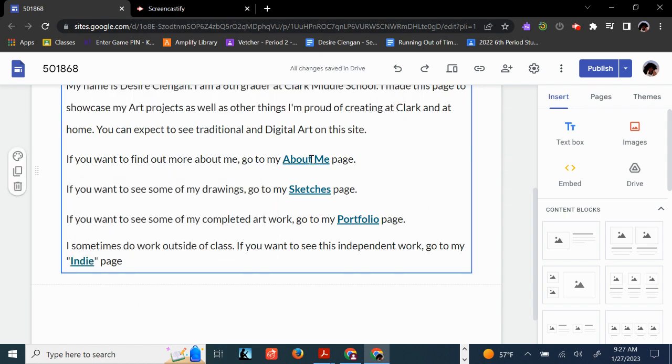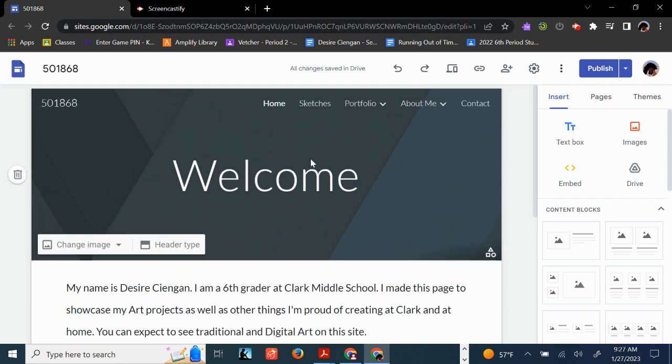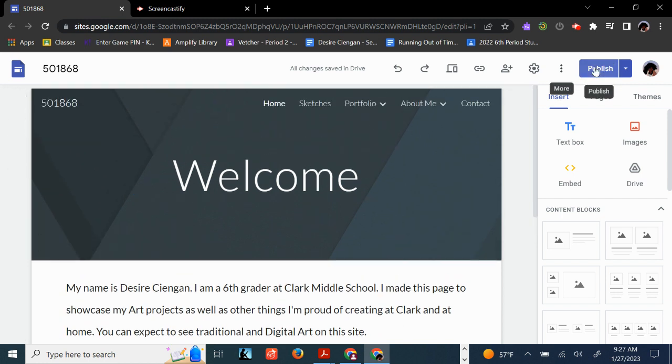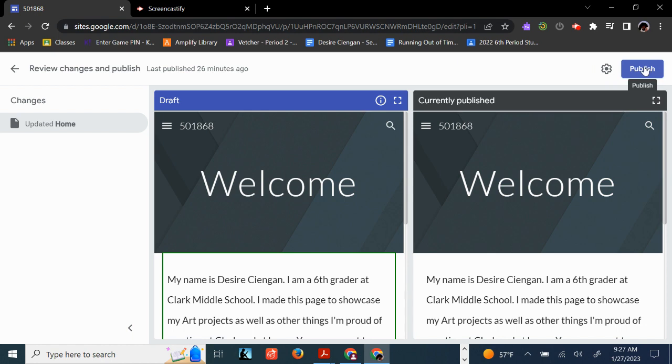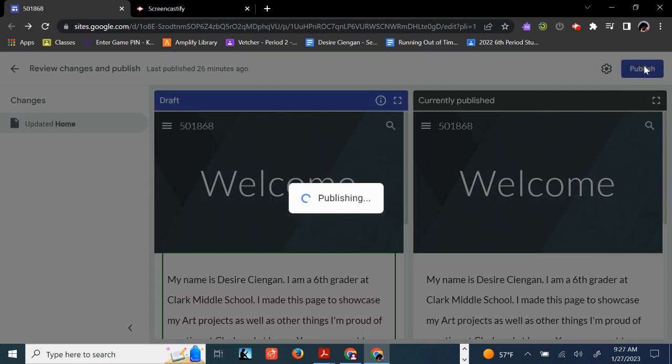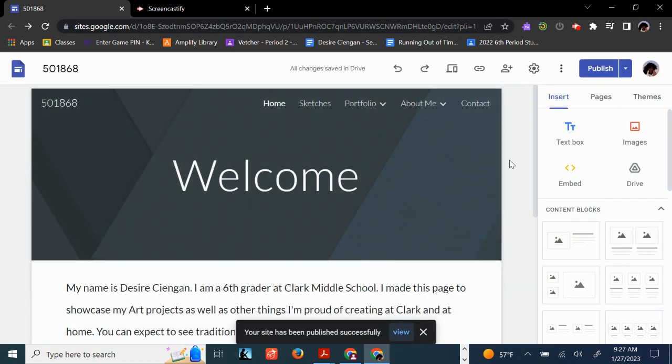Remember, nothing in here changes on the live site until you publish it. So after you do a few things on updating, click the Publish button. Click the Publish button again. And now your page is up to date.